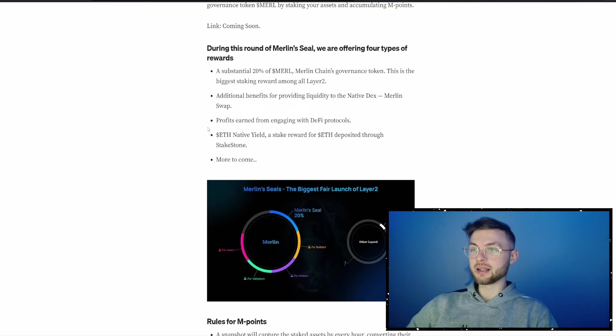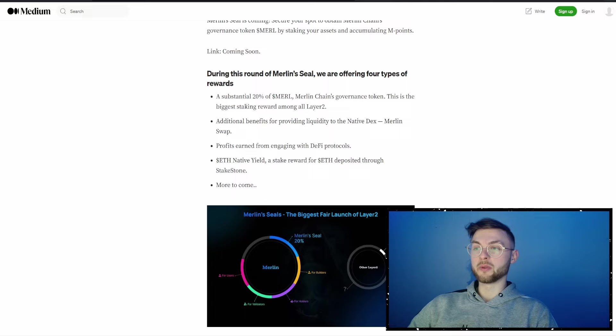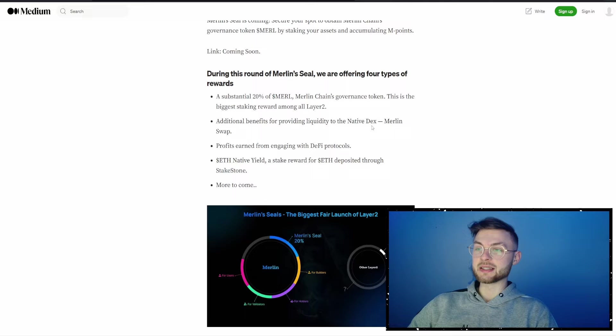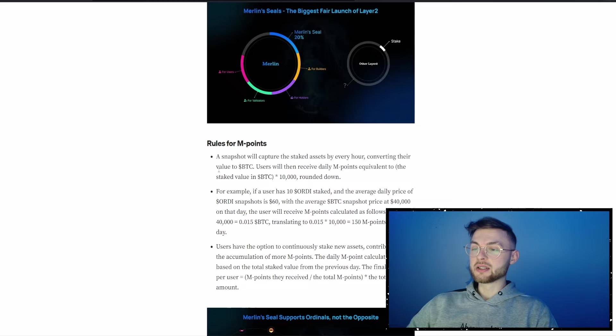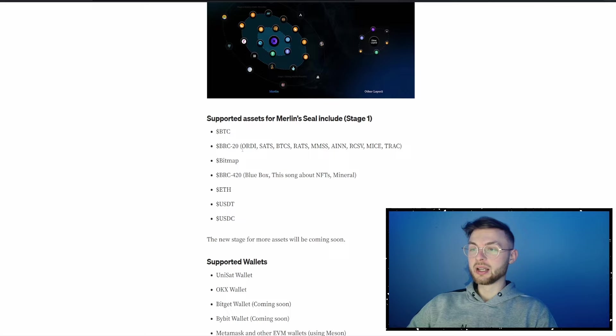Five hours ago Merlin announced the Merlin Seal, the biggest fair launch of Layer 2. During the first round of Merlin Seal, they are offering four types of rewards: 20% of Merlin tokens as the biggest staking reward among all Layer 2s, additional benefits for providing liquidity to native DEXes like Merlin Swap, DeFi protocol activity, and Ethereum native yield stake rewards through StakeStone.